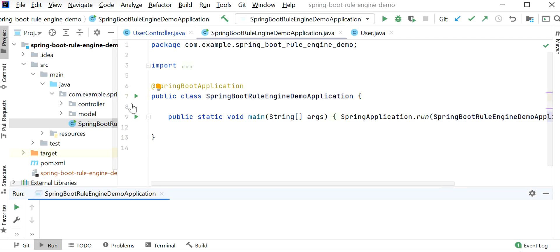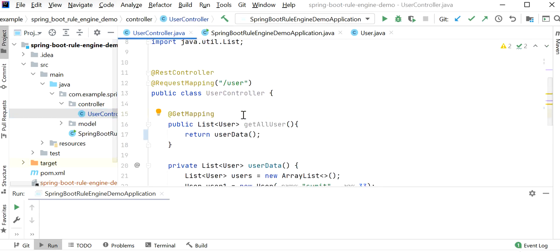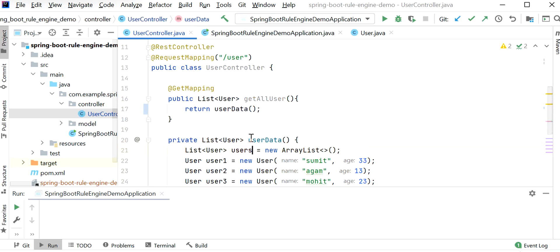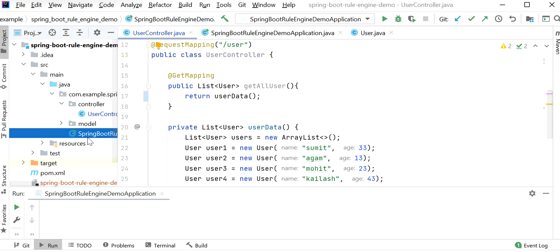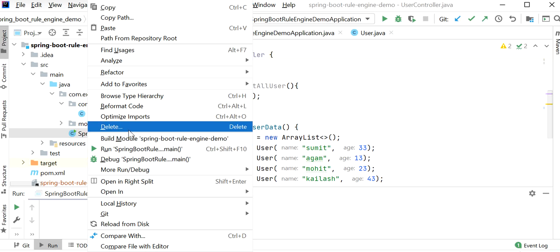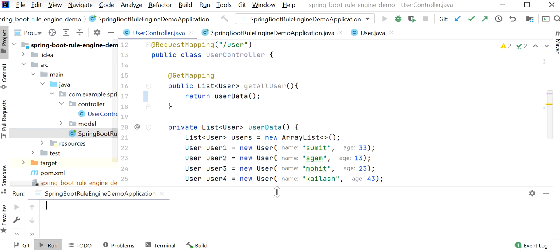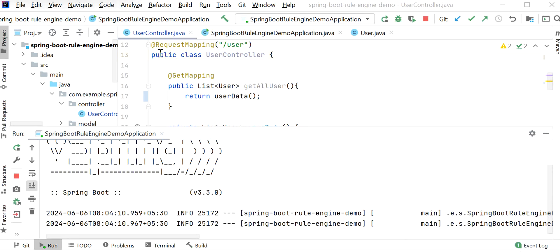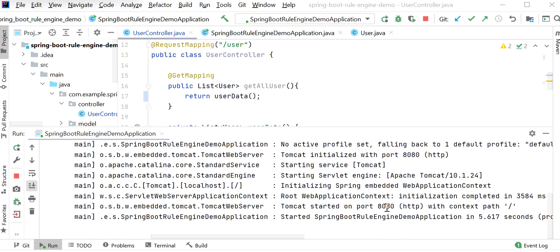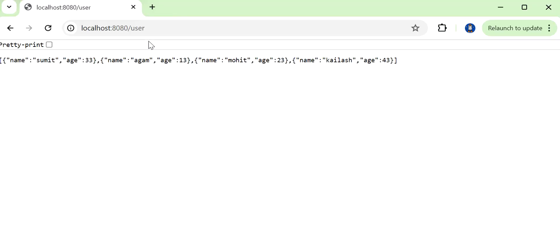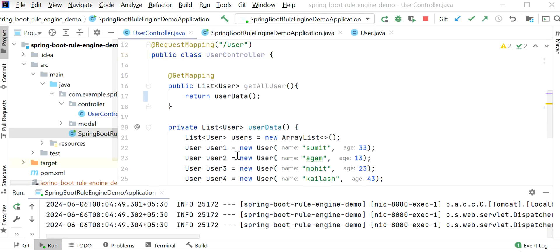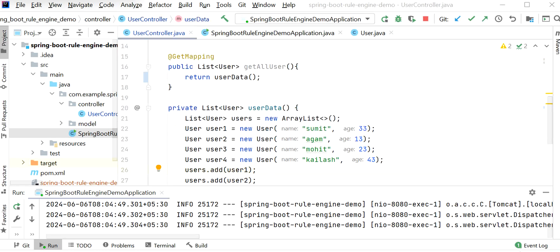Let's start to write the code. Here I have created one Spring Boot application. Inside this application I have created one controller class, that is UserController. Inside UserController I have created one GET endpoint, and this REST endpoint will return all the user list. Once I run this application, I'll check if this REST endpoint is working fine. We can see our application has started at port 8080, and we are getting the response from the API — we have one, two, three, and four users with different names.